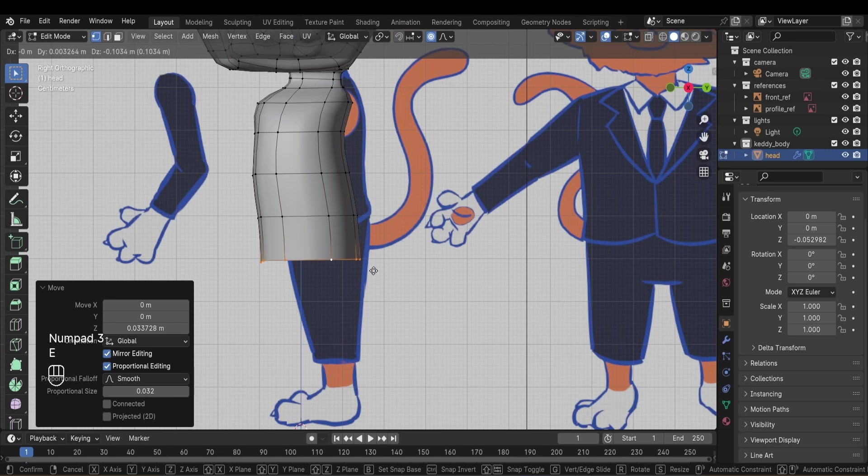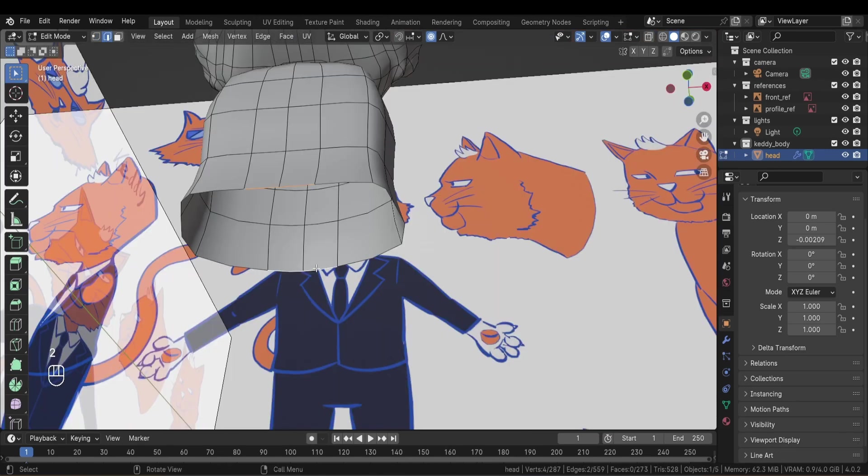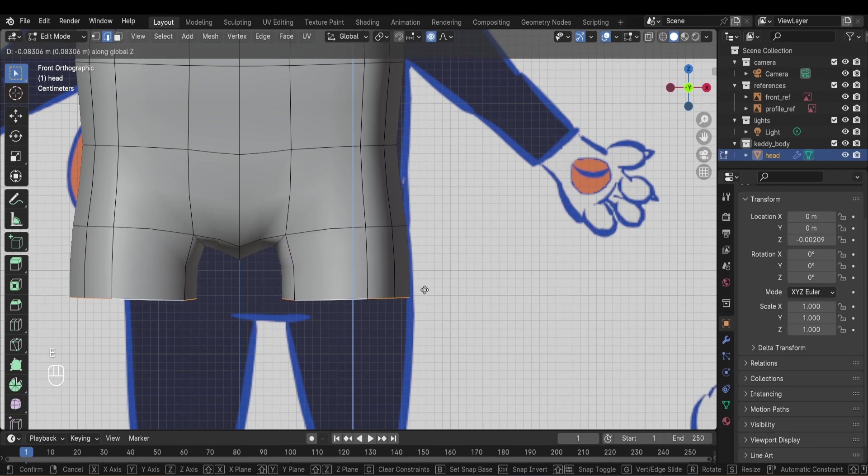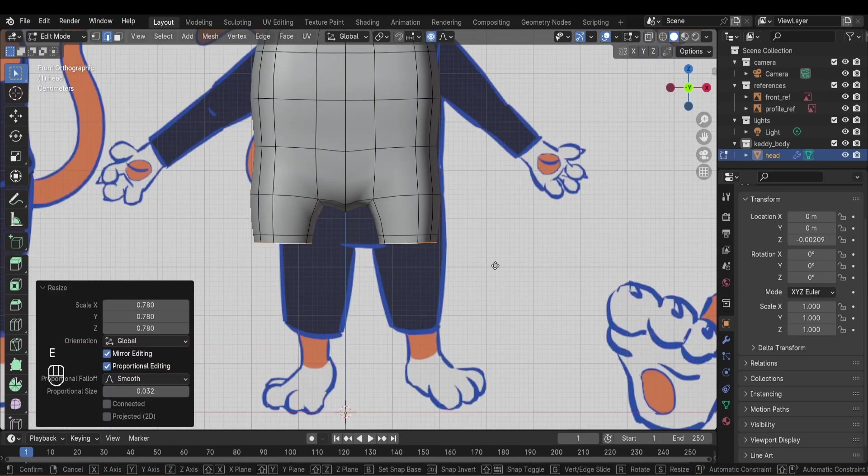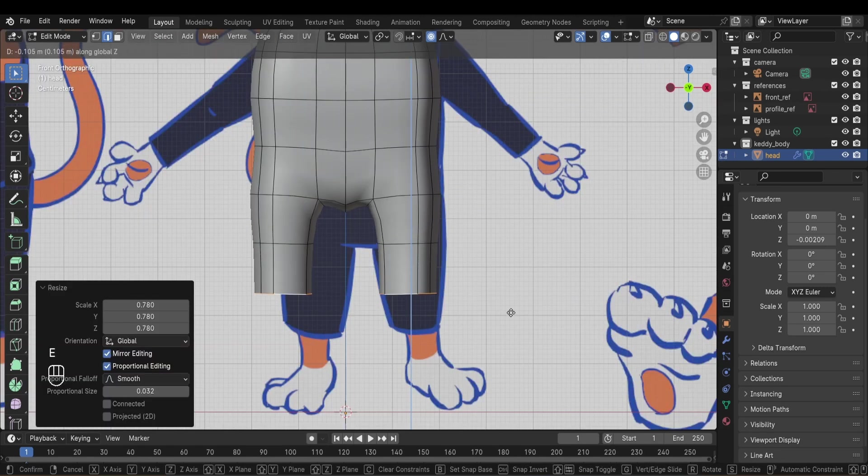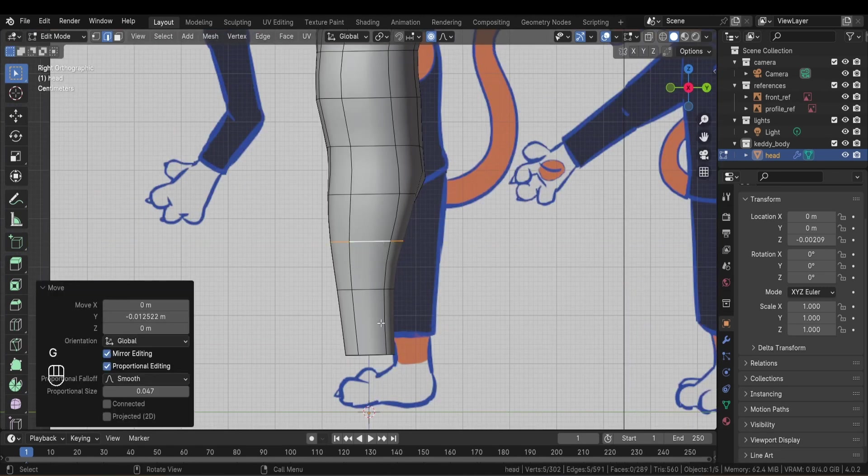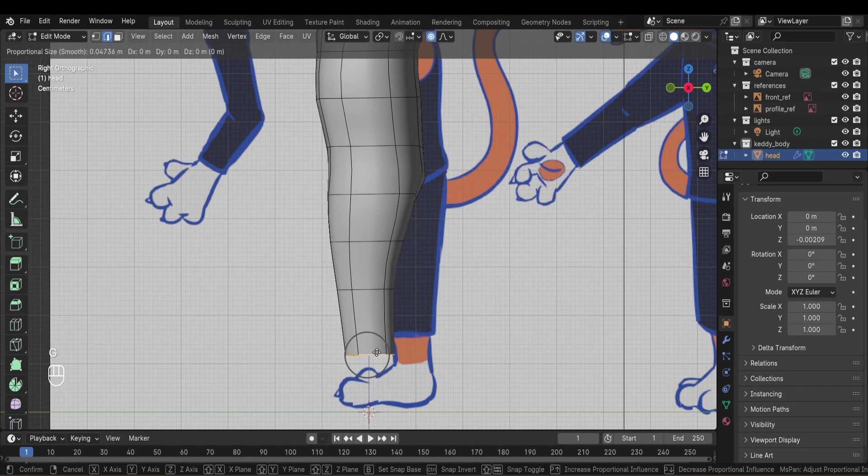I then keep extruding it down until I have the pelvis. From there I create faces for the crotch area and then I extrude the legs from it. I then try to give the body an anatomically correct shape. It doesn't need to be perfect, just believable.